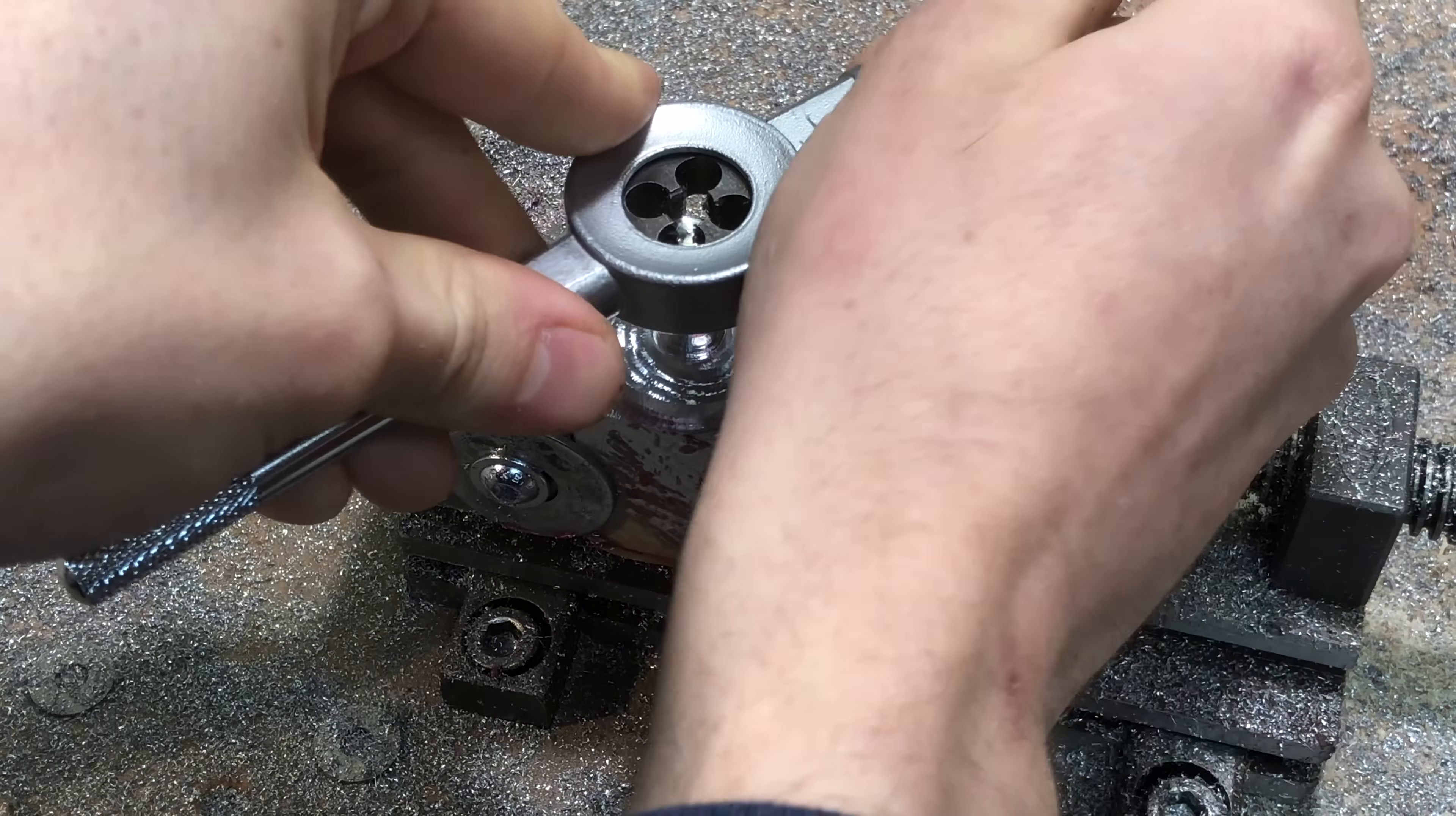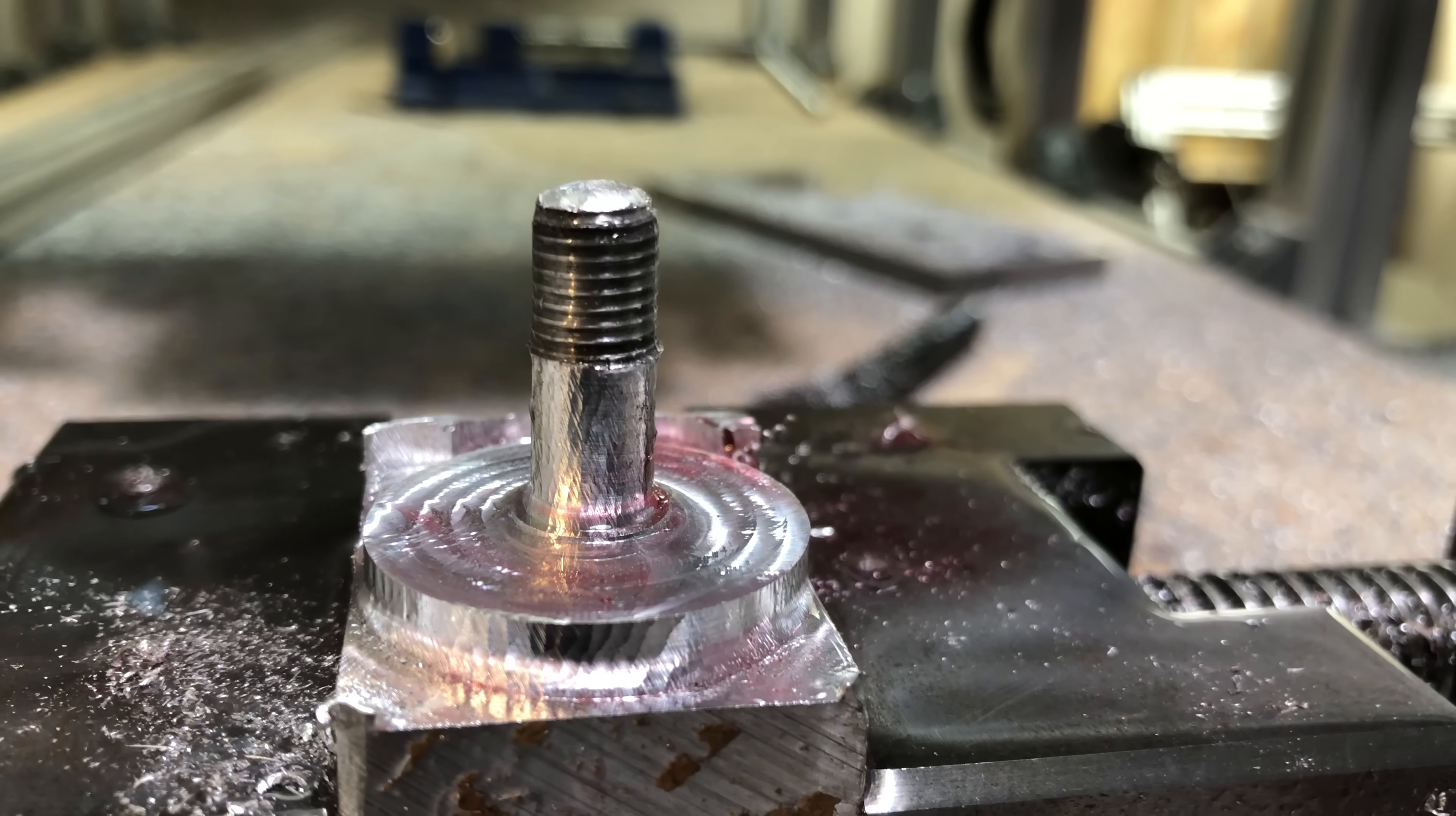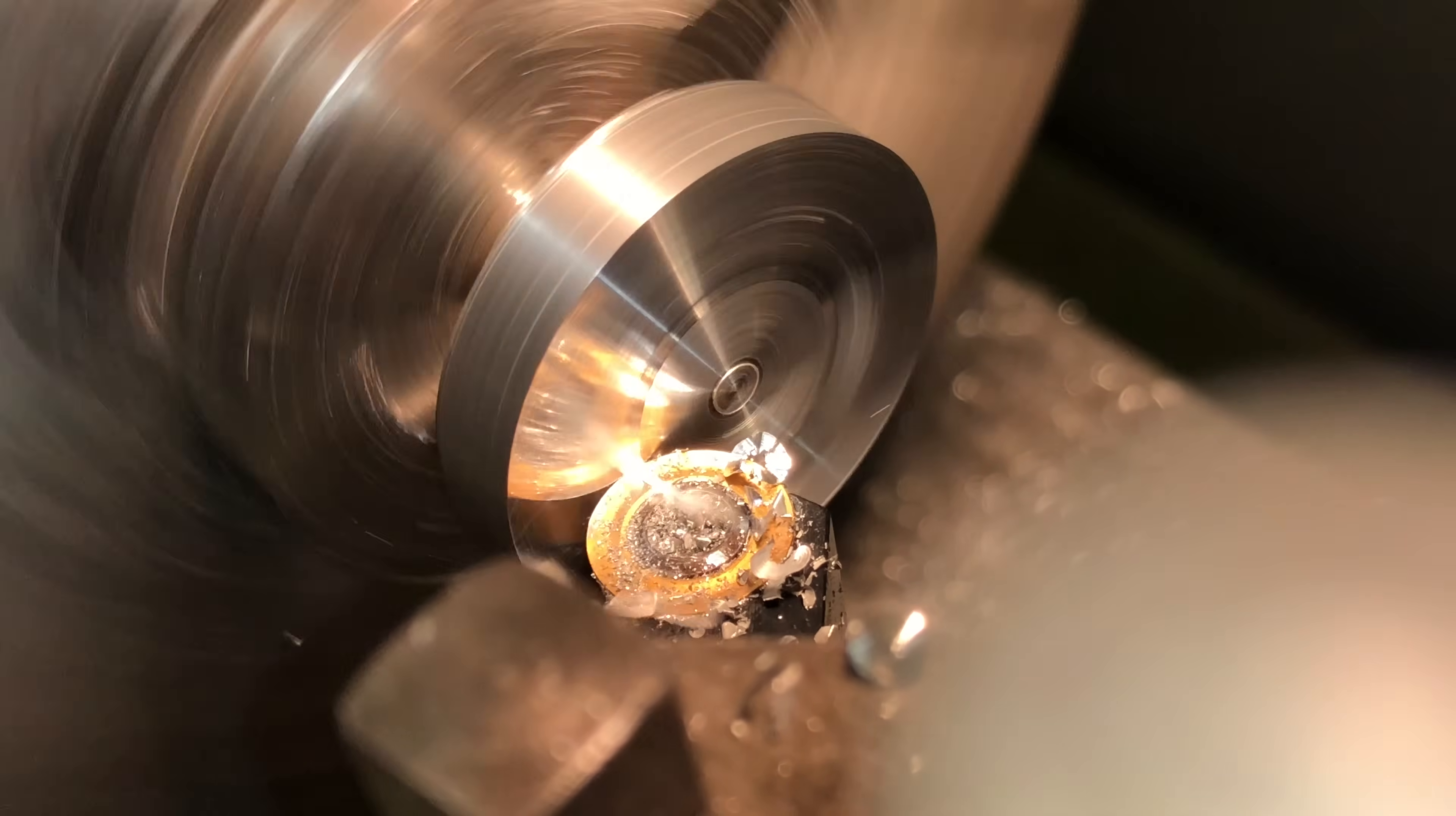And since I made this knob from scratch I could actually give it a fine thread which gives me more adjustability later on for the angle of the lamp. And I finished this off on a lathe to give it a really nice surface finish. See this radial cutter here really polishes up the surface.